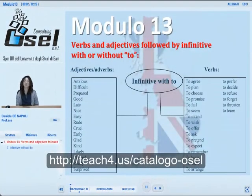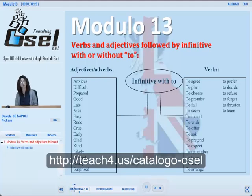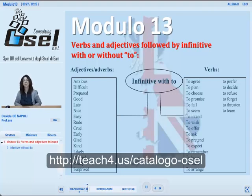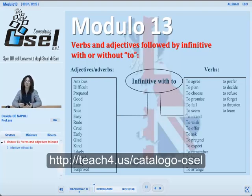Verbs and adjectives can be followed by an infinitive with or without the preposition 'to'. Some verbs and adjectives require the infinitive form with 'to', while others use the form without 'to'. Here we have some common examples to learn. Please notice that we have lists of verbs, adjectives, and adverbs which can be learned just by using them.